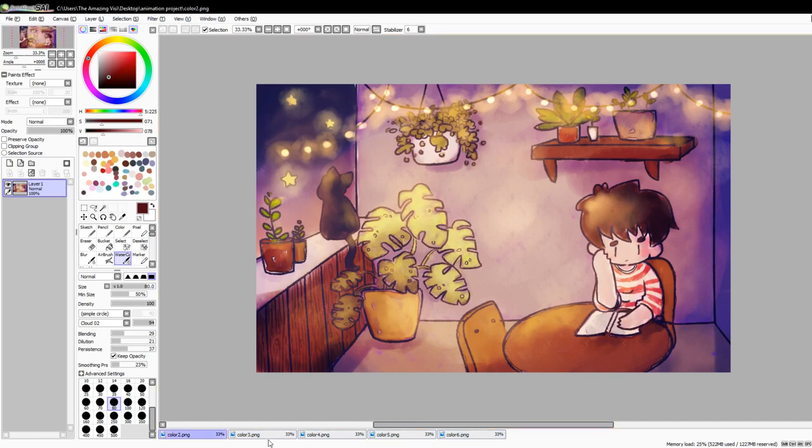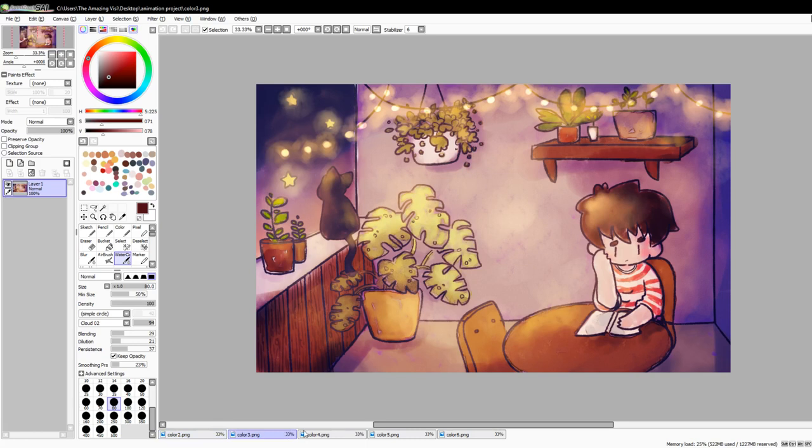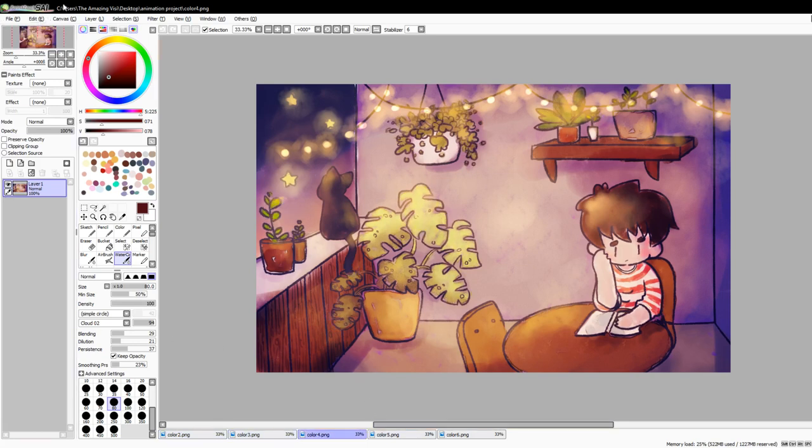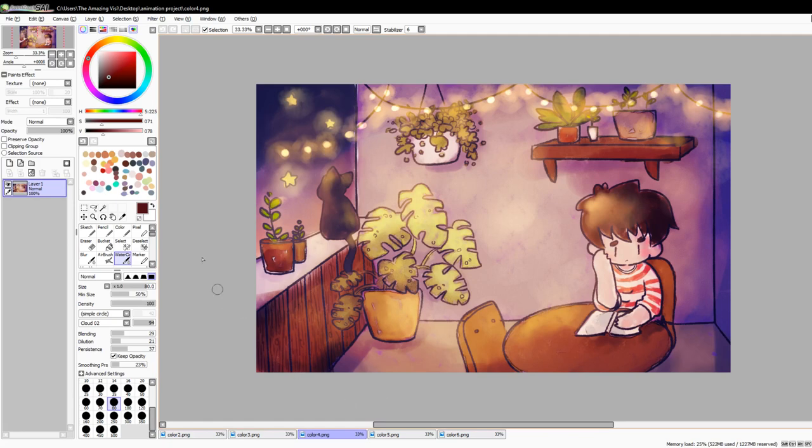So I'm starting this out in Paint Tool SAI. It's my preferred drawing program. I'm ultimately going to have to save all of these frames as individual images, which I already have, you can see right here.